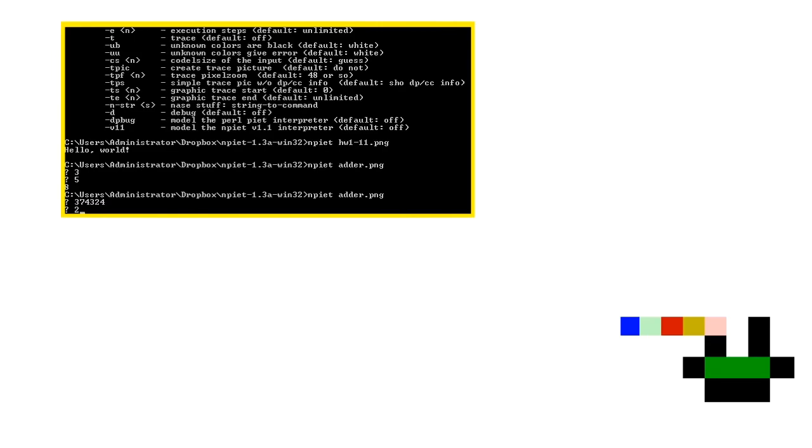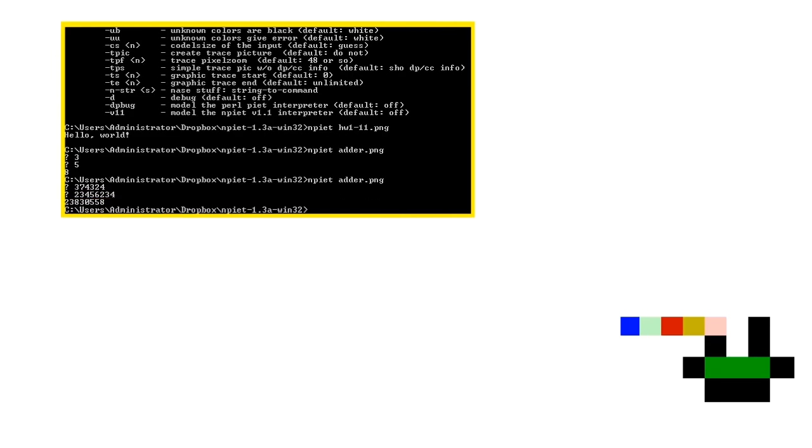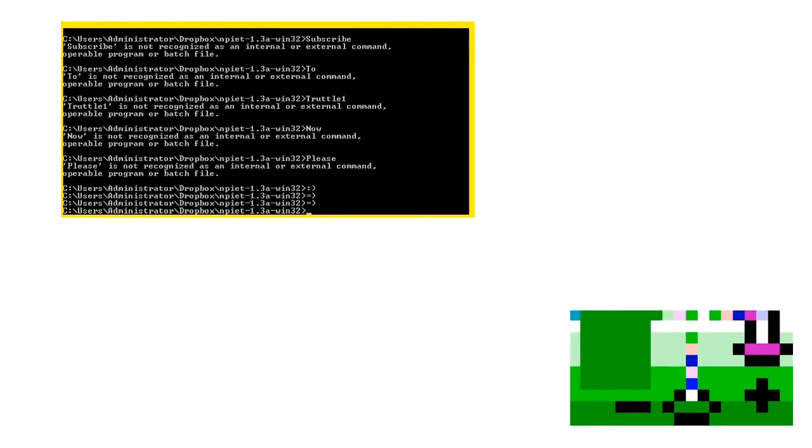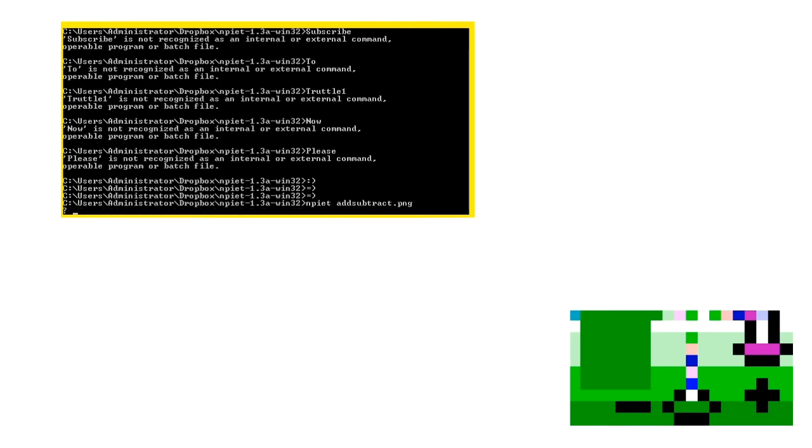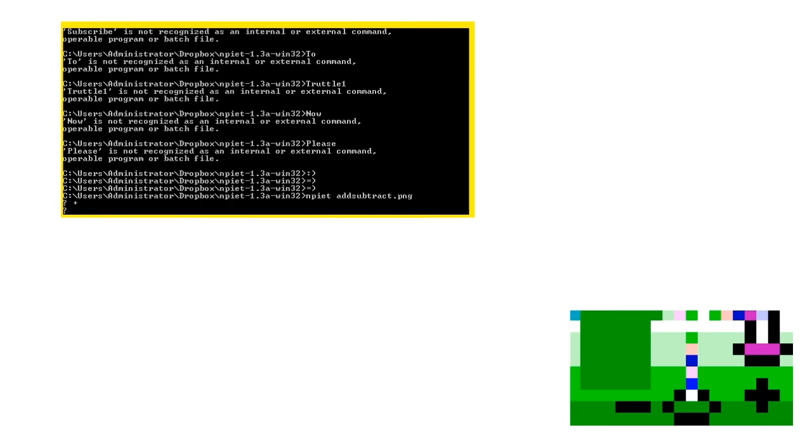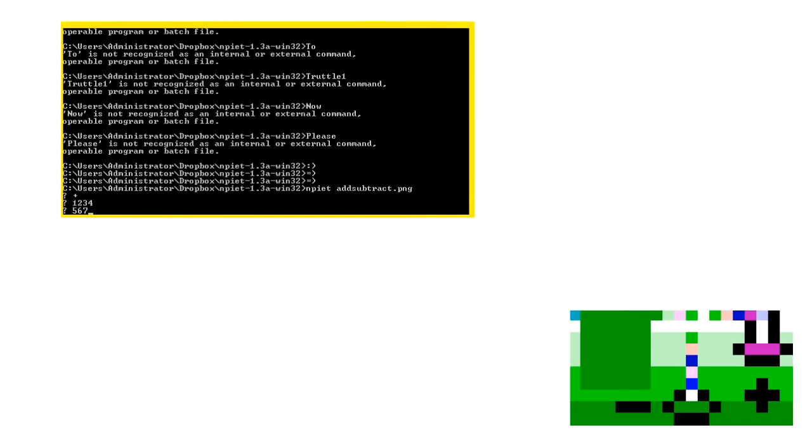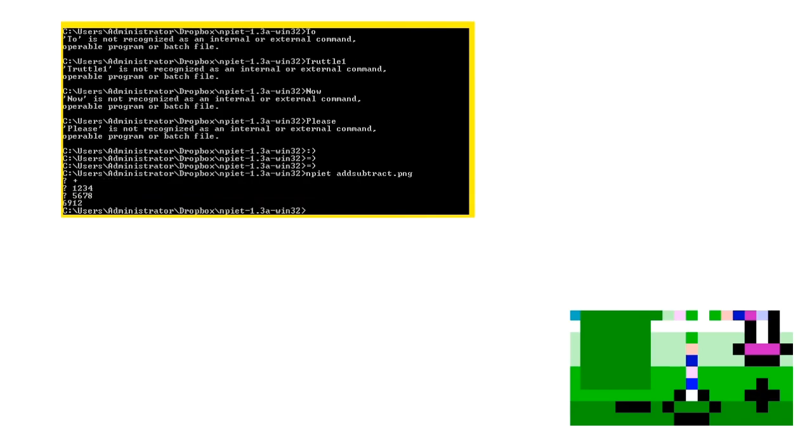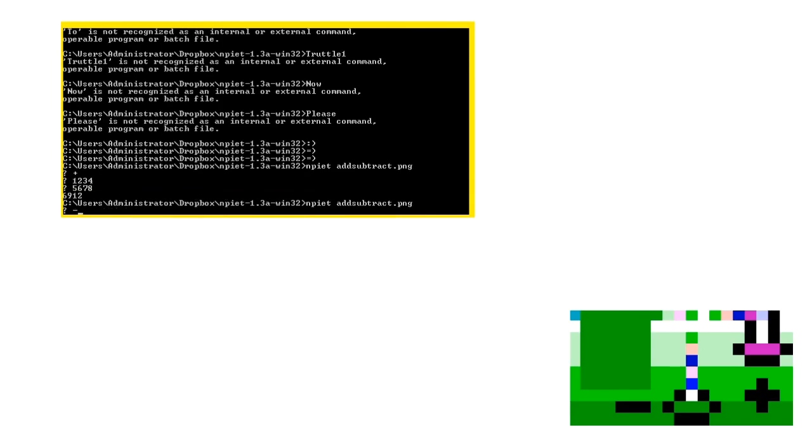But an adder is too simple. So I made a program that can either add or subtract! This program makes use of the GREATER and POINTER commands, which allow the program to take different paths based on what is inputted at the start. If you type a plus, it will add. If you type a minus, it will subtract.